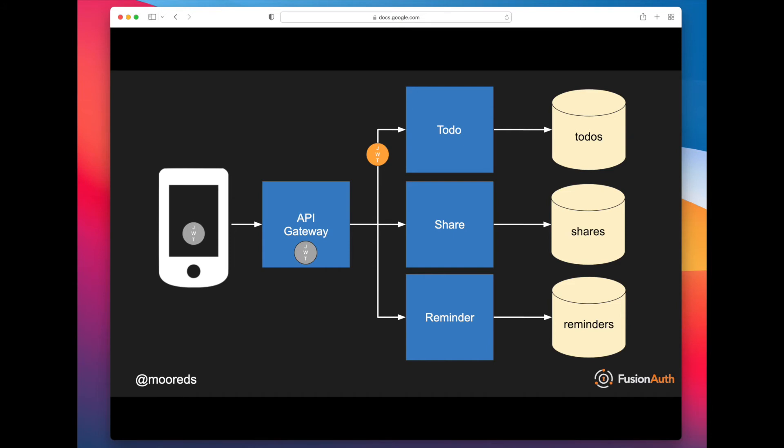Which is good from a security perspective, because it means that essentially you don't care if someone else steals that JWT, because they won't be able to do anything with it in terms of presenting it to the to-do application and actually taking action against it. It also can be signed by a different key.